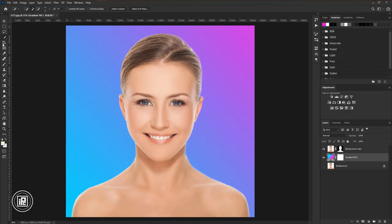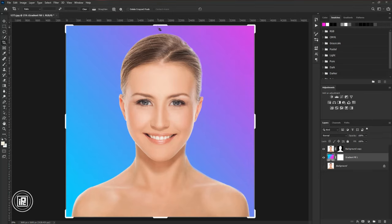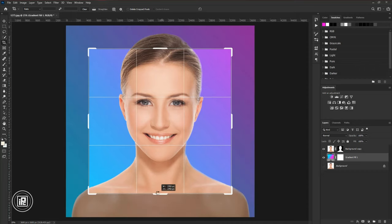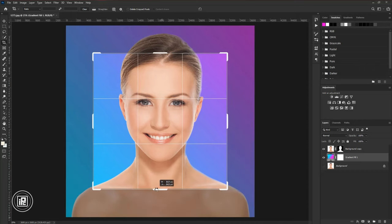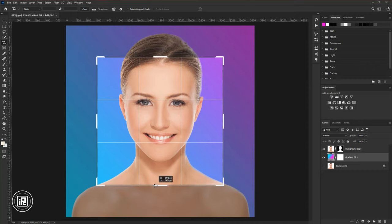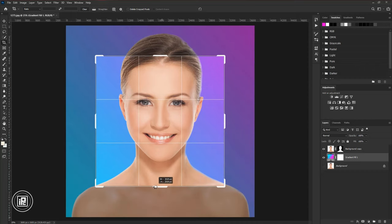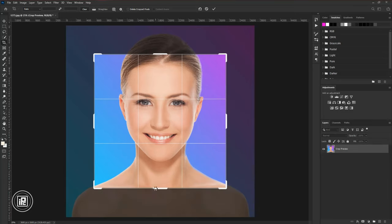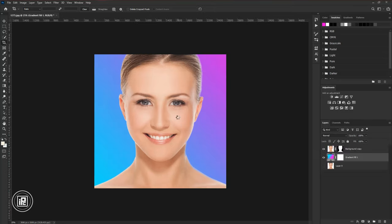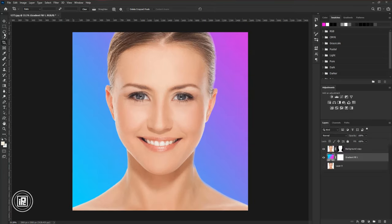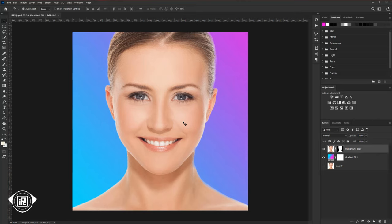Now take the crop tool and crop the image according to the face. Hit OK. Take the move tool.